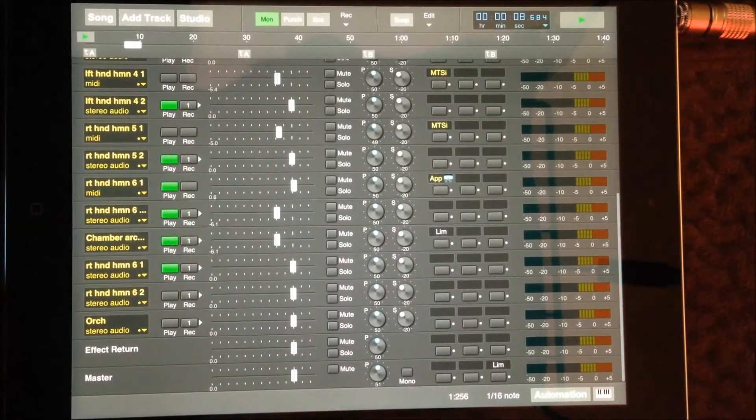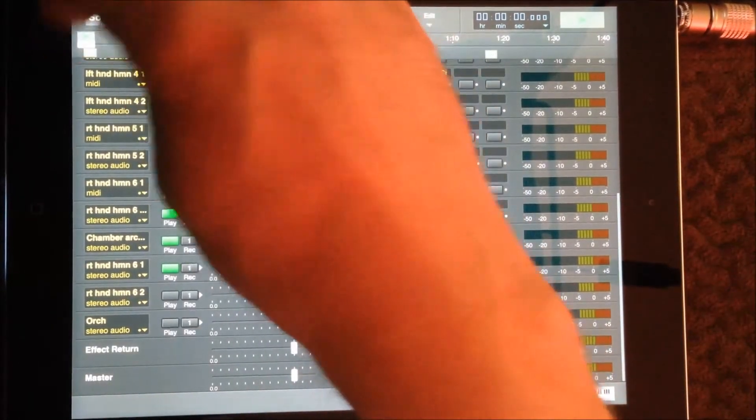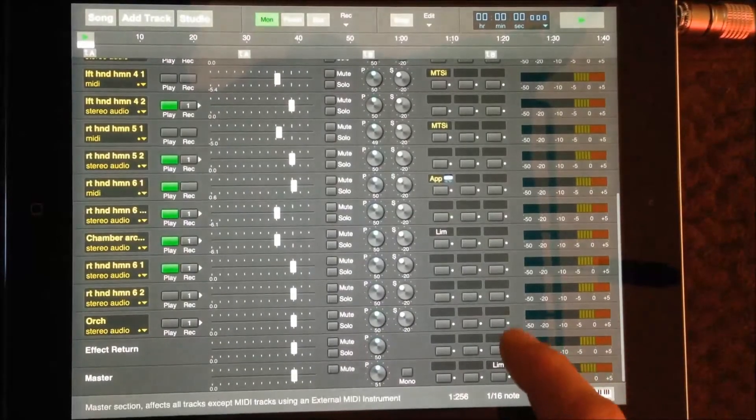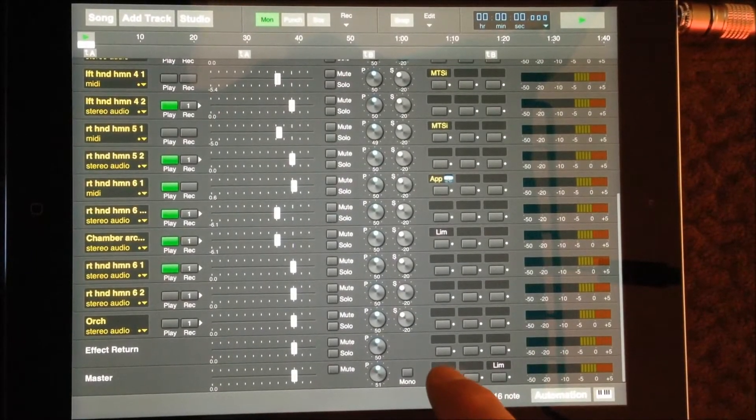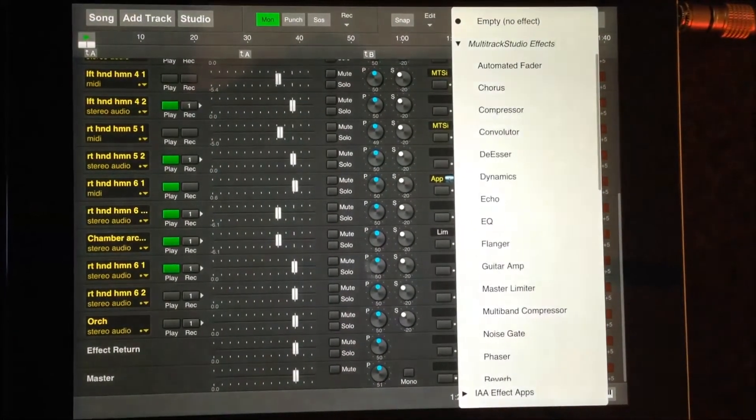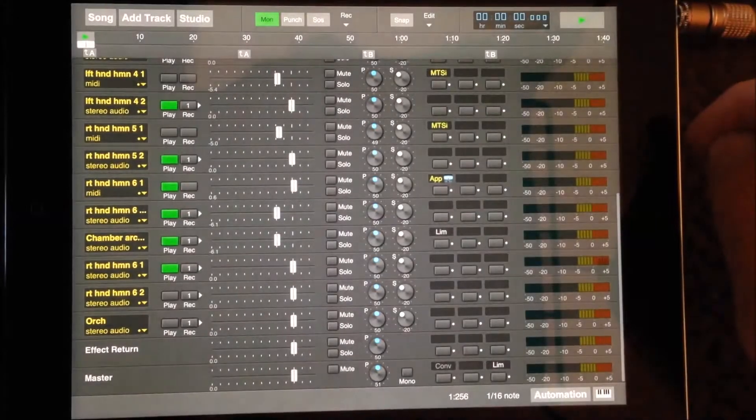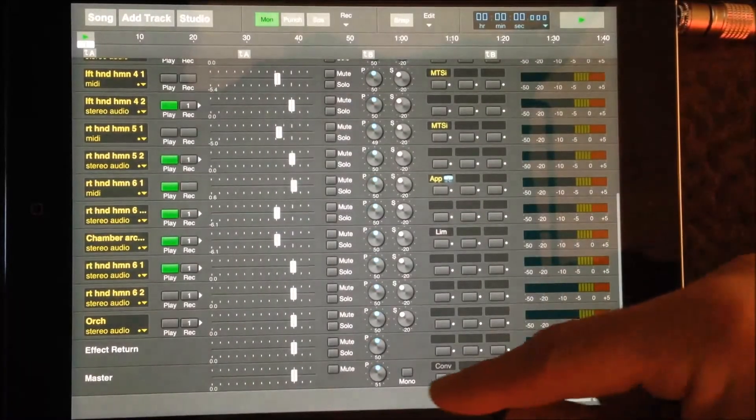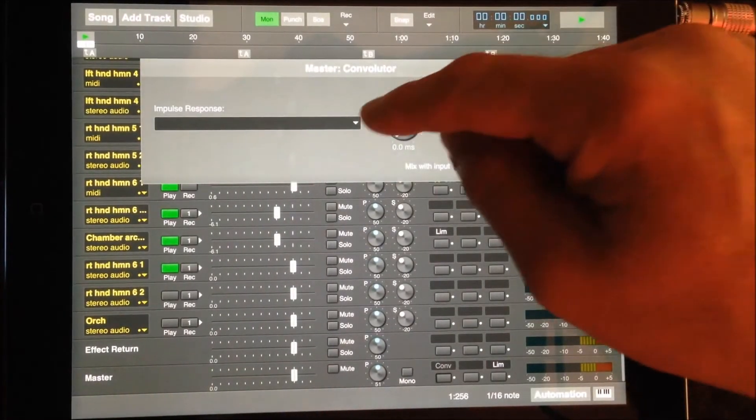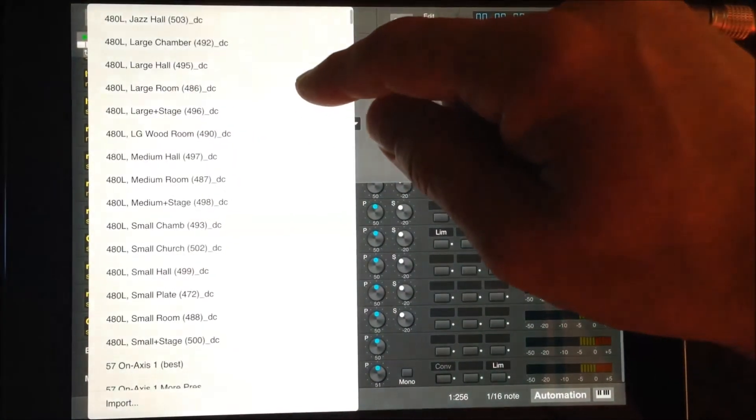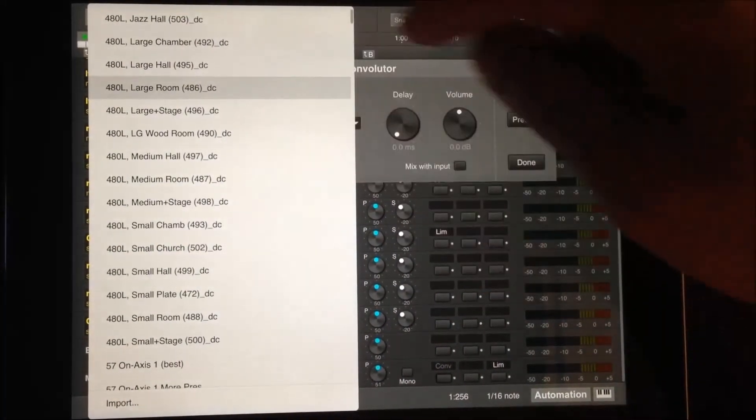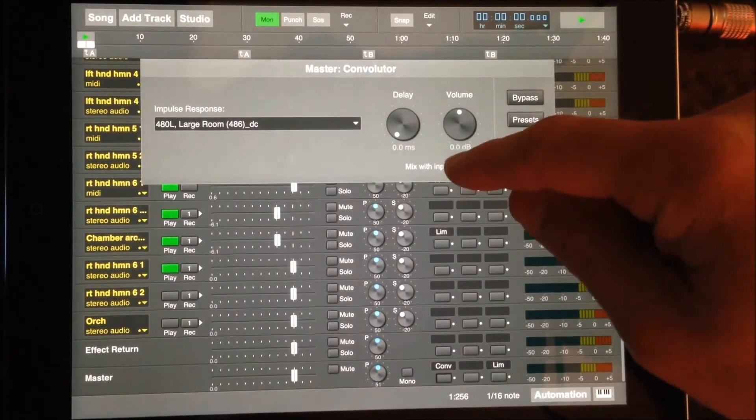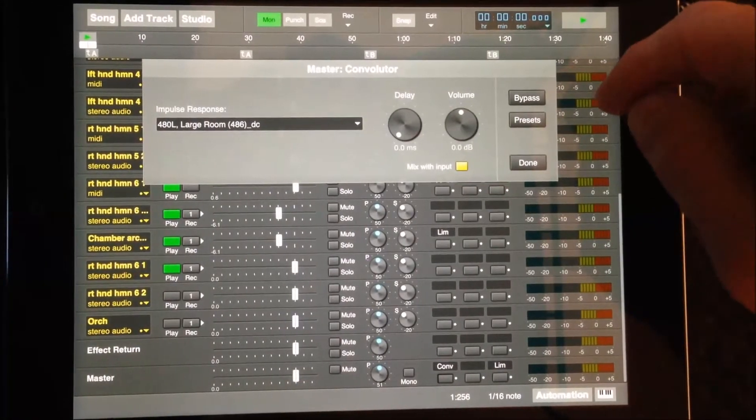In an earlier tutorial, we used a convoluter as a guitar cabinet and mic simulator. Now we're going to use a convoluter to give this piece a room reverb effect. Long press one of the empty master out slots and select the convoluter. I've preloaded some room impulse responses using iTunes file sharing into Multitrack Studio. Check the mix with input box.